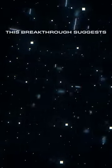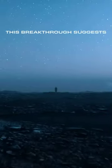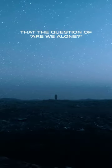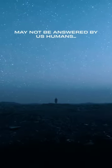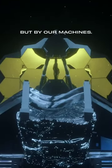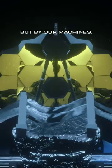This breakthrough suggests that the question of are we alone may not be answered by us humans, but by our machines.